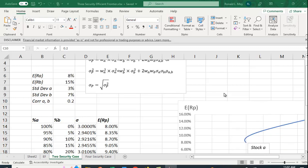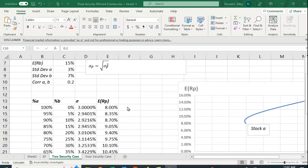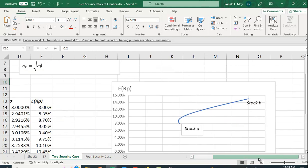Here I just have an example where I've given some expected return for A, for B, standard deviation of A, standard deviation of B, and the correlation between the two. Let me slide over here and we'll look at this little graph.